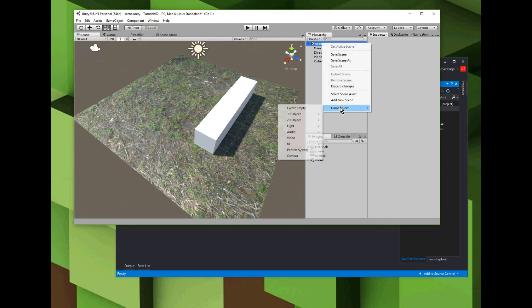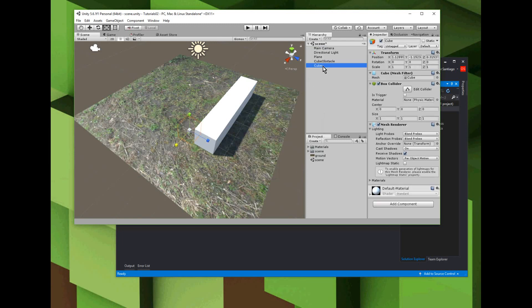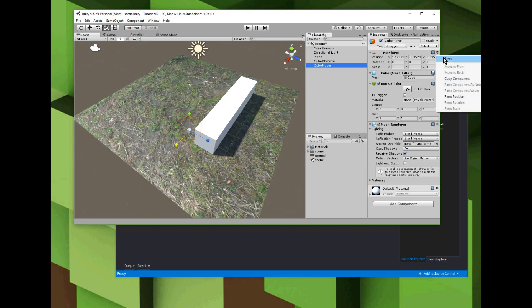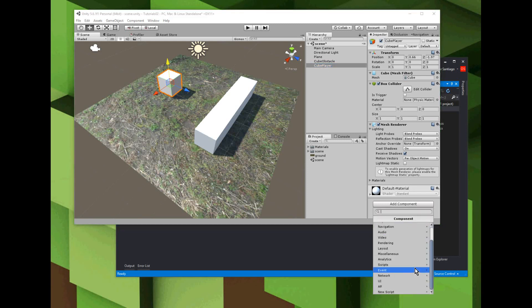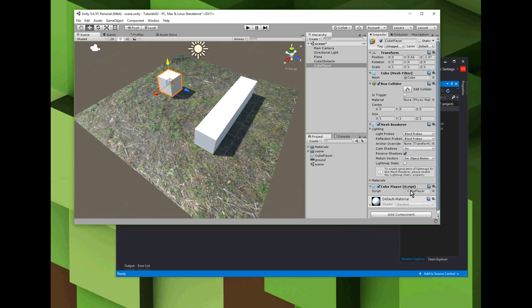Now I'm going to continue with step four - I'm going to add the player, it's a cube player. To be able to move the cube player around, I'm going to have to add a script. So with cube player selected, add a component, and it's going to be a new script called cube player. Double click on cube player to open up the script.